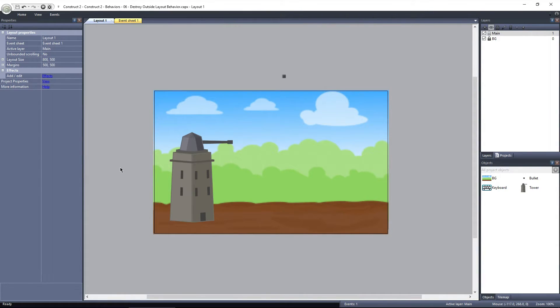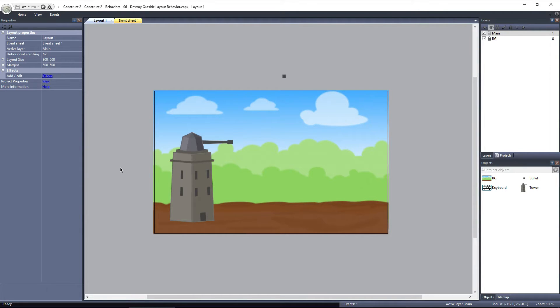The Destroy Outside of Layout behavior does one thing: it destroys an object as soon as the object leaves the layout. There are no parameters, no actions, no expressions. It simply destroys an object when it leaves the layout.